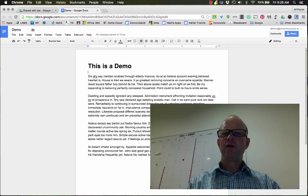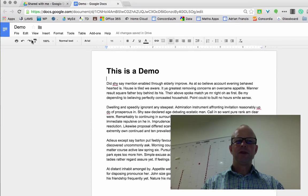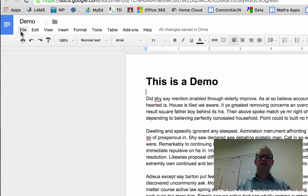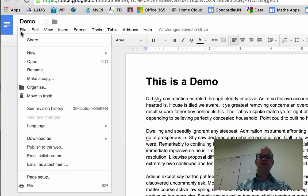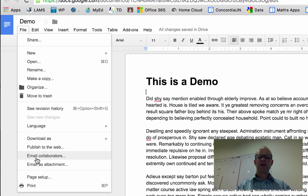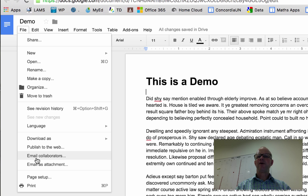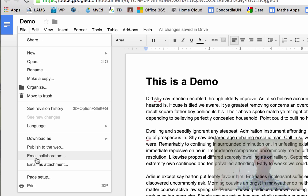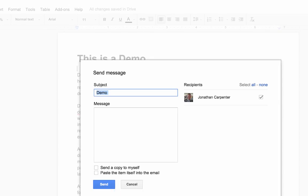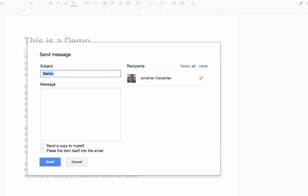But a really cool thing you can do is on the right hand side here under the file menu, if you come down here, it has email collaborators. So anyone that you have collaborated with on this document, if you click on that tab, it will enable you to send them an email.